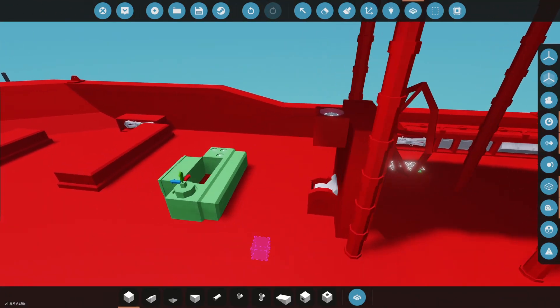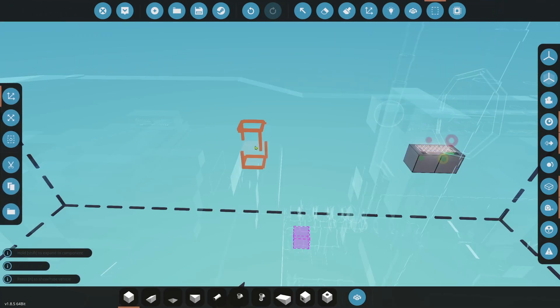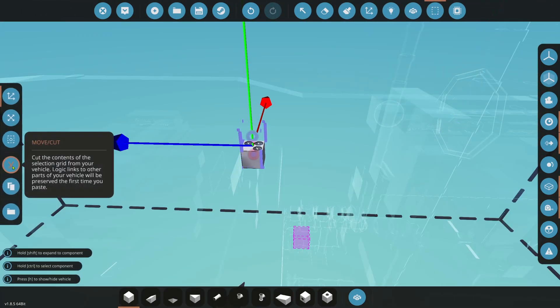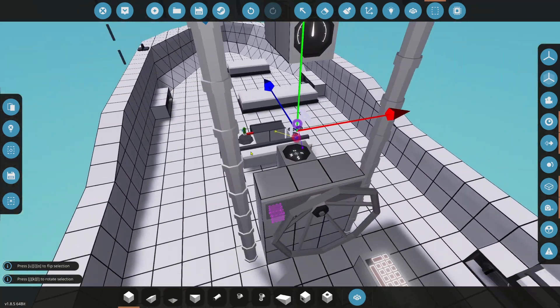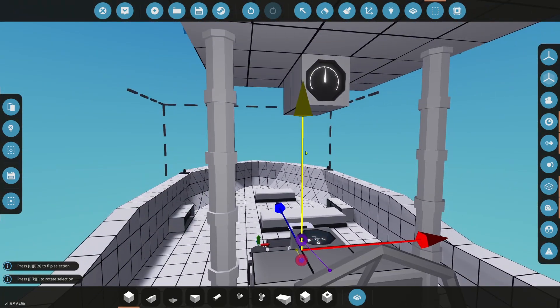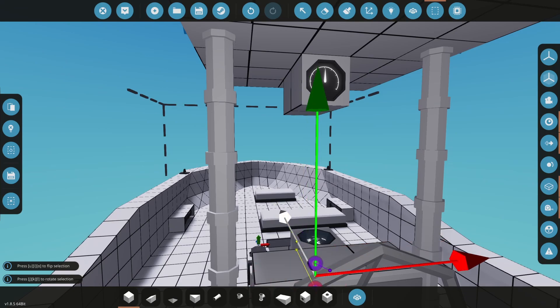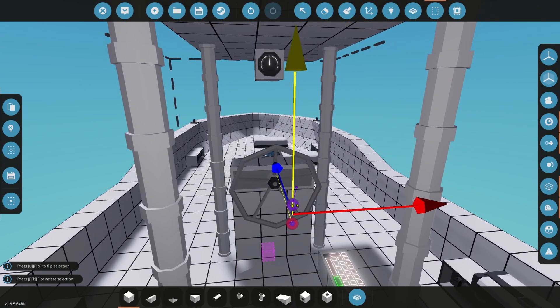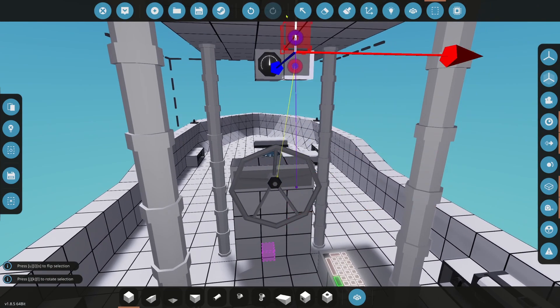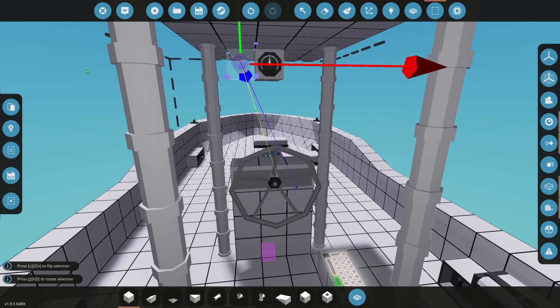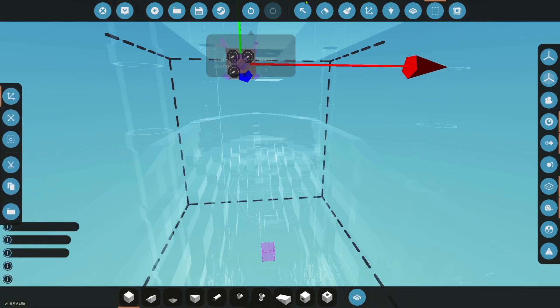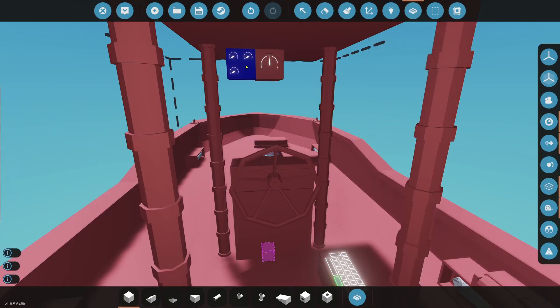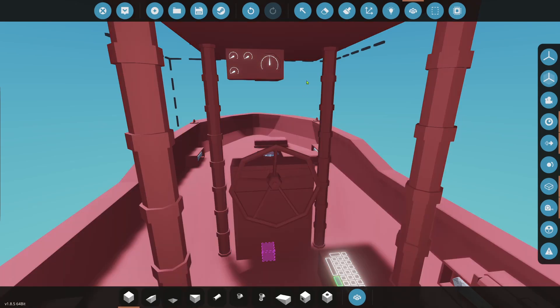Next thing we want to do is we're going to take the keypad, and we're going to cut that. And we're going to put somewhere... Right now, we're not worried about making this beautiful. All we want to do is make this functional. So we're going to stick the keypad just somewhere there on the floor. Next thing we want to do here is we want to put our panel up.